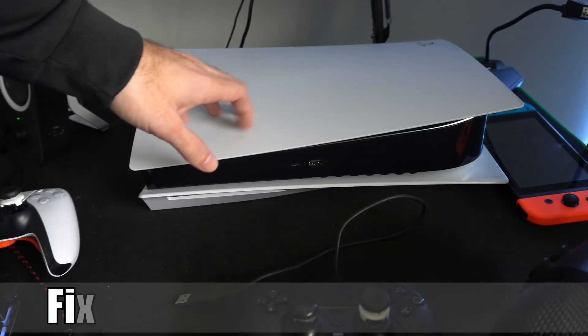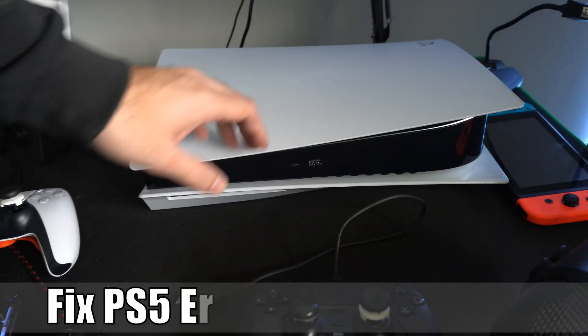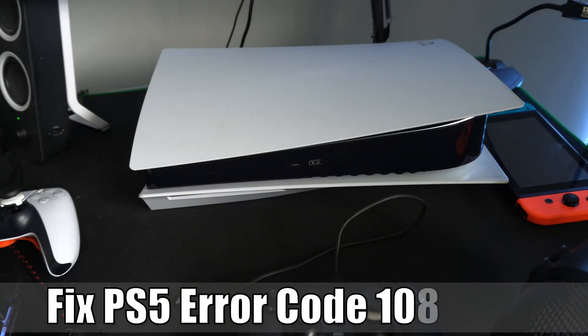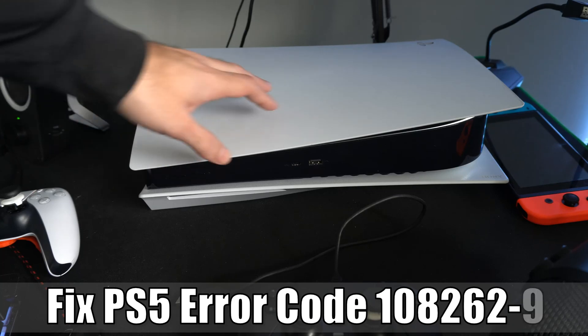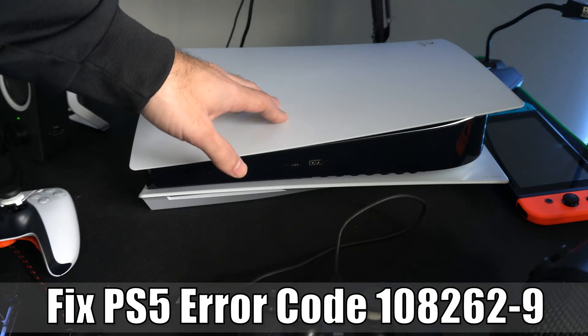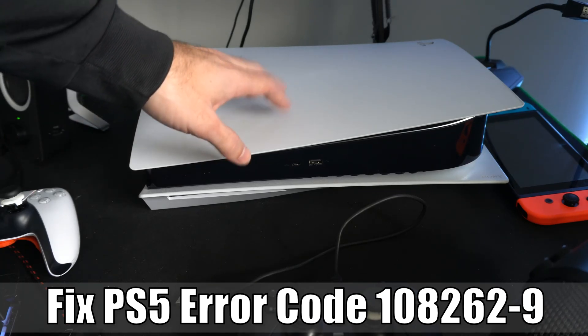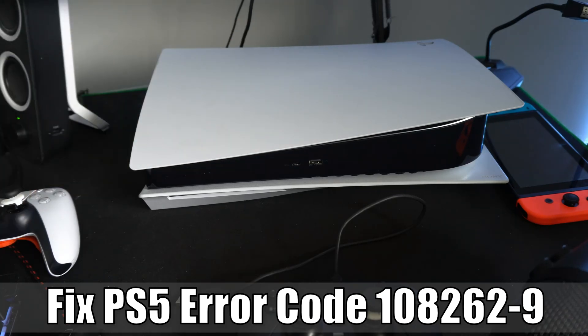Hey everyone, this is Tim from YourSake Studios. Today in this video, I'm going to show you how to fix the PlayStation 5 error code CE108262-9. So let's go ahead and jump into the video right now.